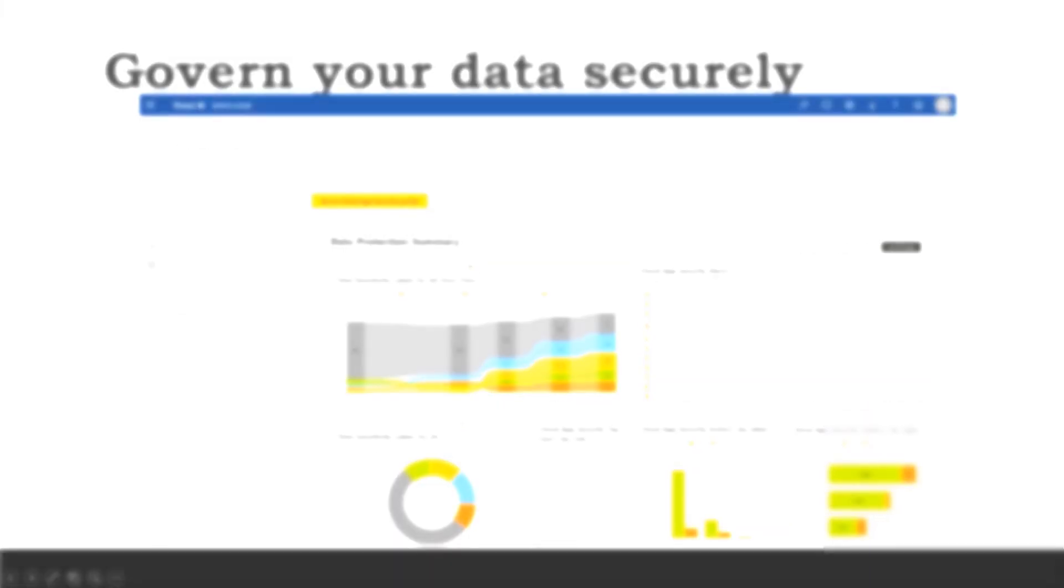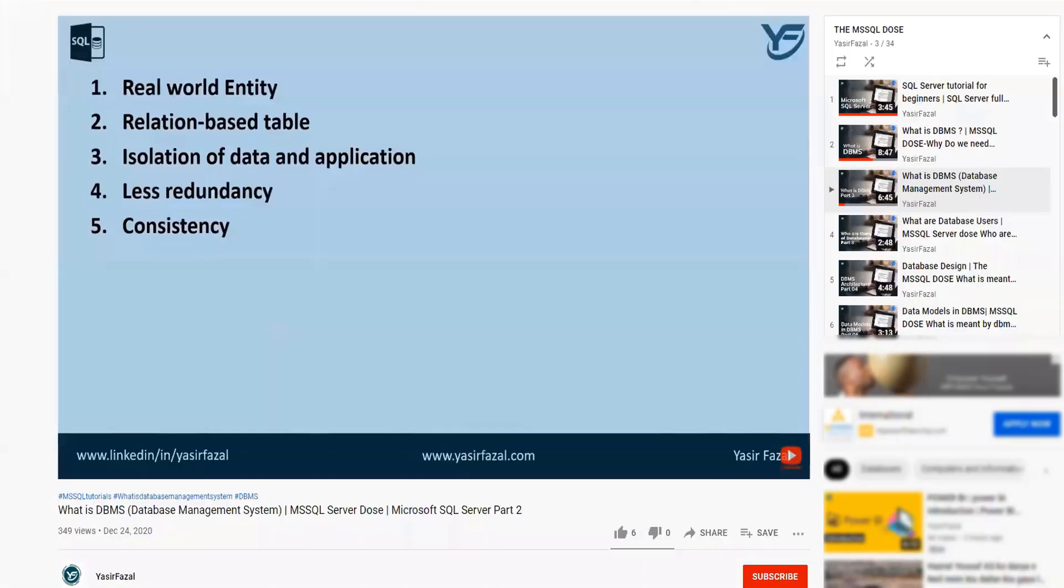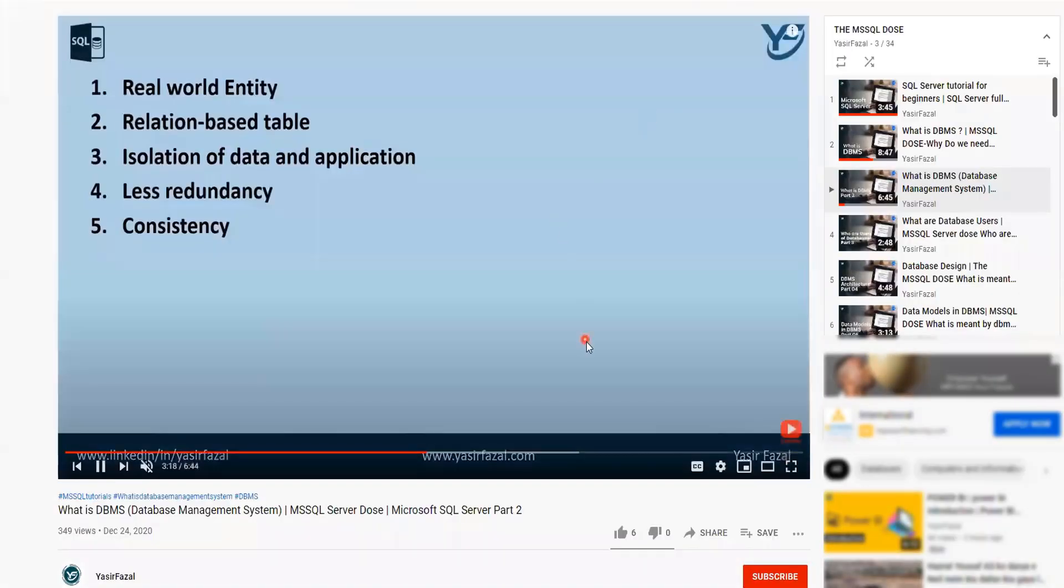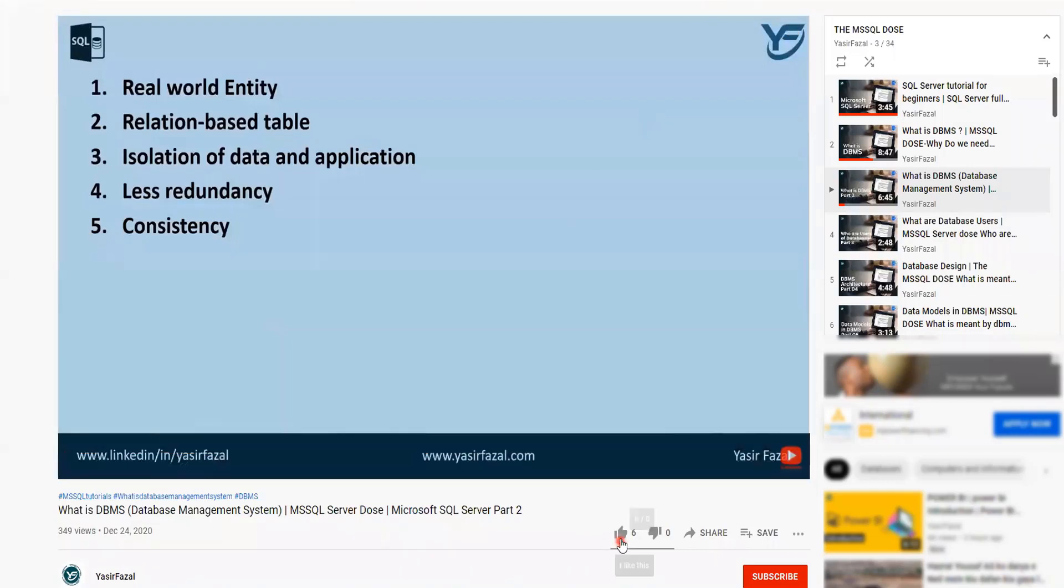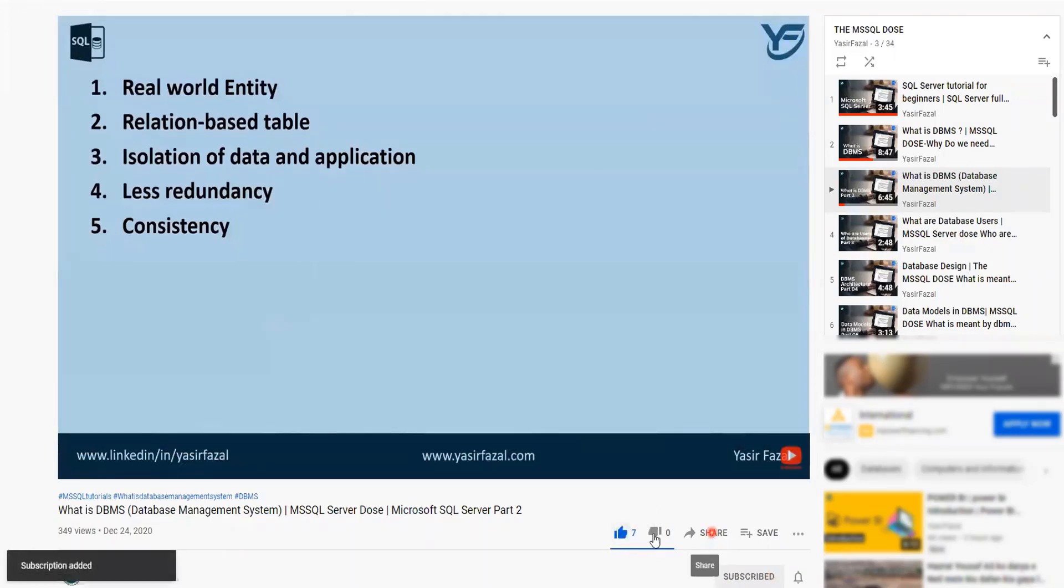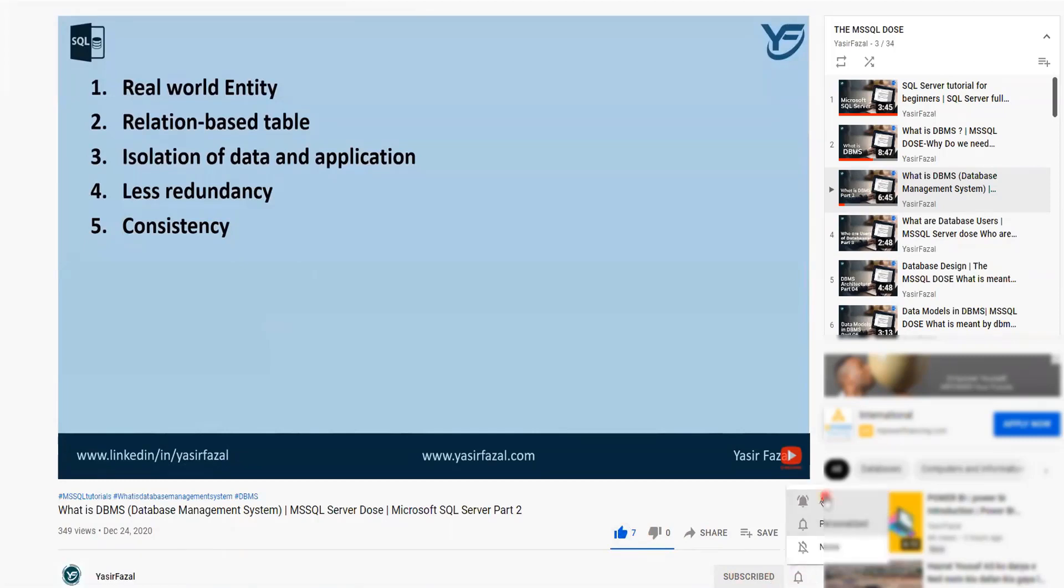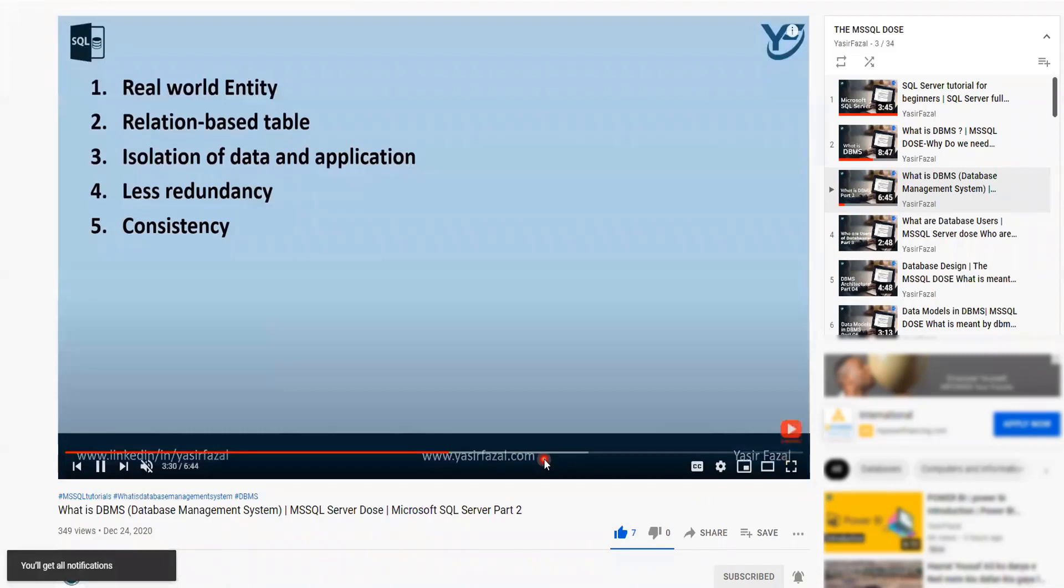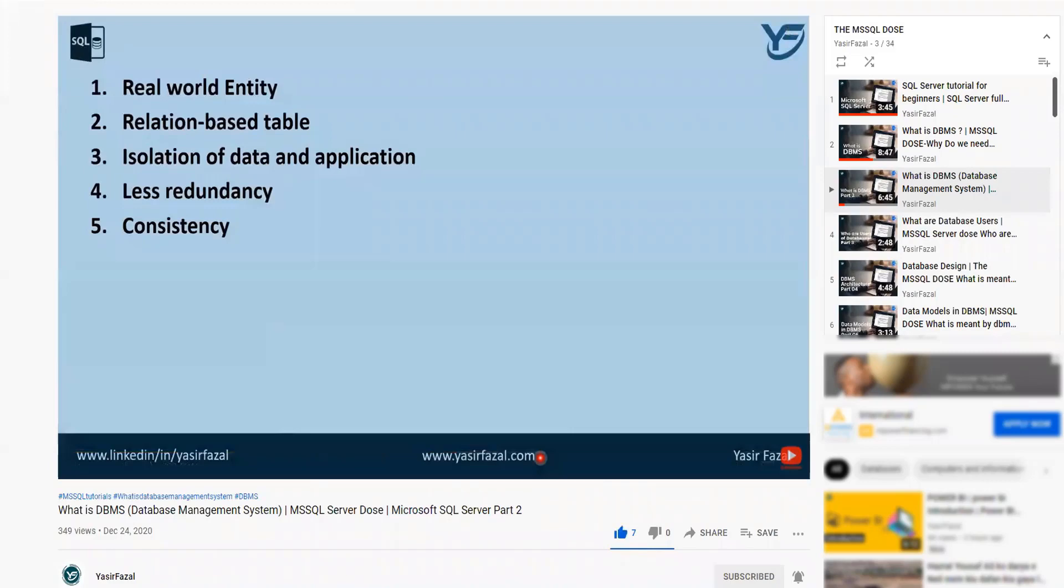Thanks for watching my video, and please do not forget to like, subscribe, and share my YouTube channel Yasir Fazal. Please do not forget to hit the bell icon so that you get the latest video as soon as it is uploaded. And as always, please spread the knowledge. Thank you.